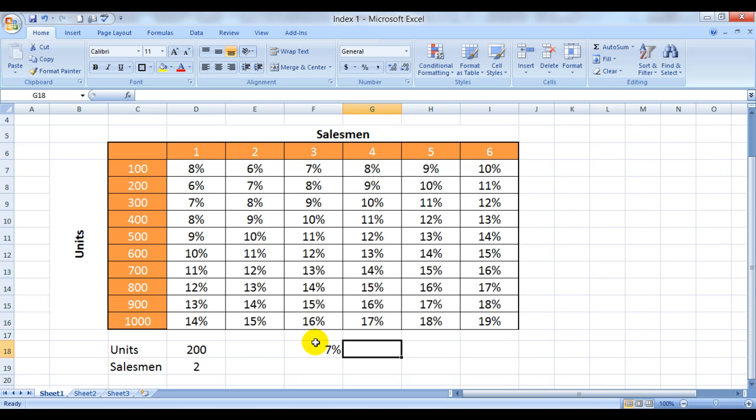This Excel file used in this video is available for free download on my website myeleson.org. Yes, that would be myeleson.org.